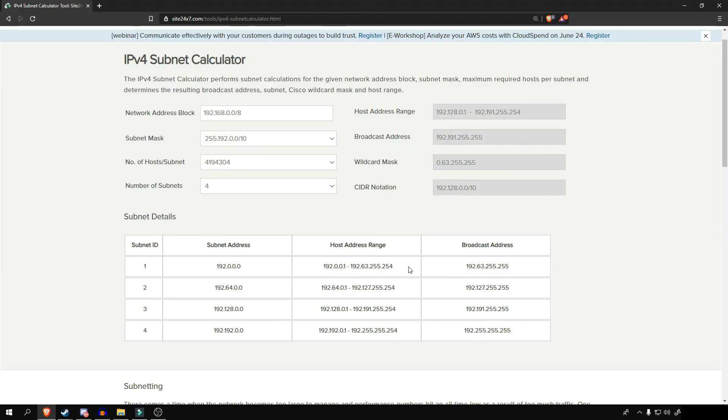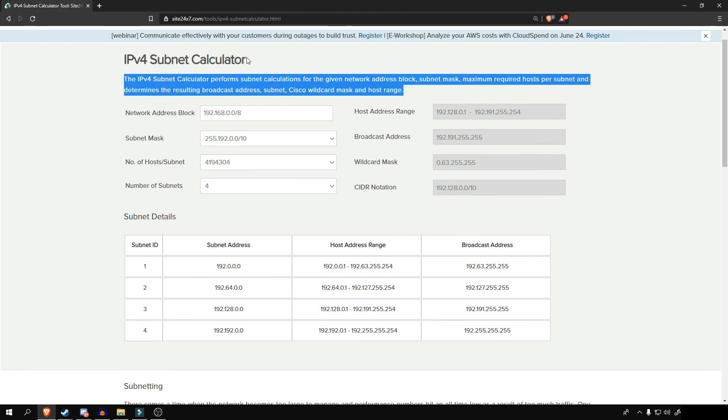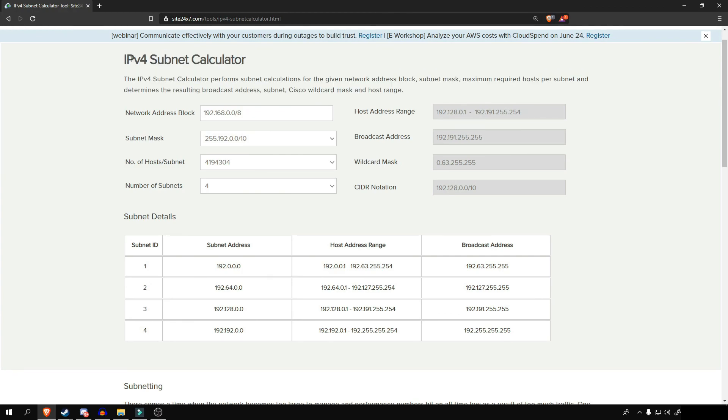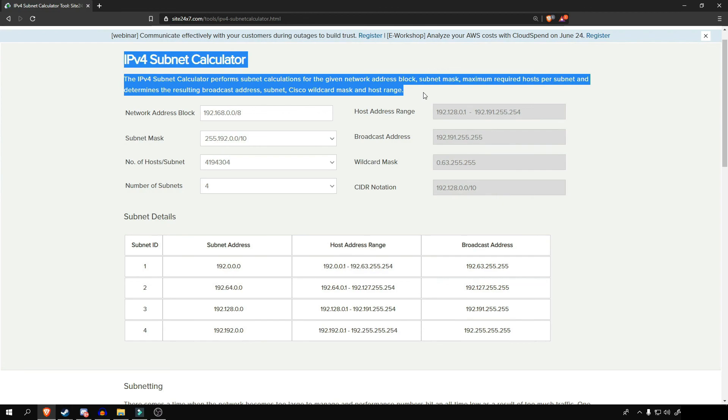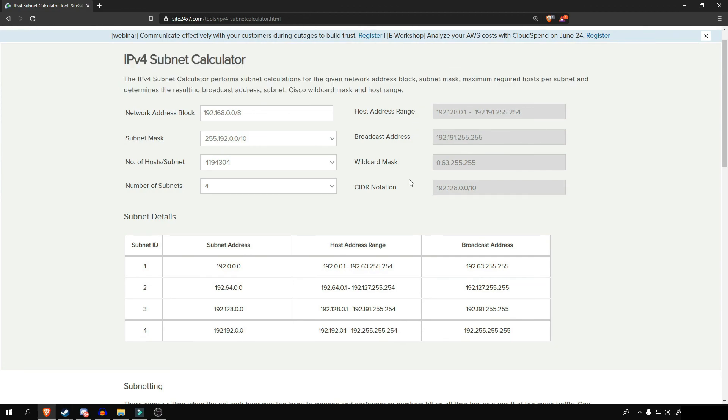Unfortunately, I have to wrap things up, but don't you worry. I'll discuss more about subnetting in the next video. Also, we'll use this subnet calculator to allocate our IP address to our PCs and routers in the packet tracers. So stay tuned and have a nice day. See you later.